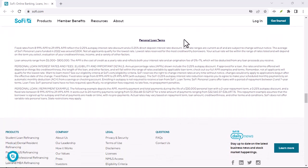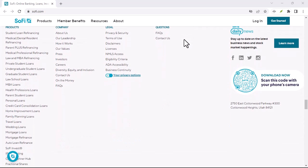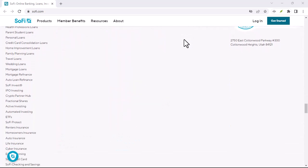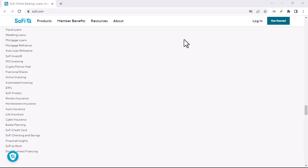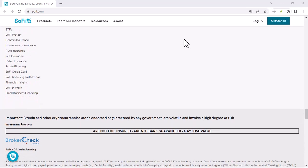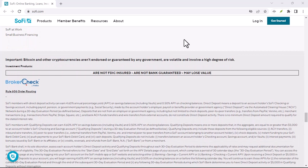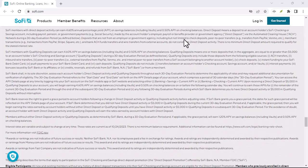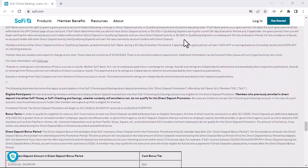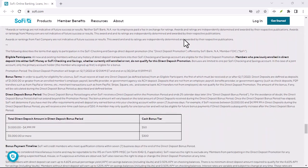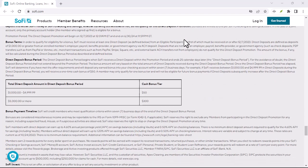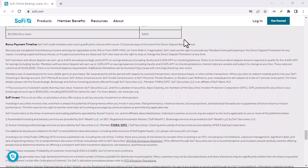SoFi checking: a quick overview. Before we get into the nitty-gritty, let's recap SoFi checking. This online bank offers a range of features including no monthly fees, high yield interest rates, and cashback rewards. It's a popular choice for those looking for a hassle-free banking experience.